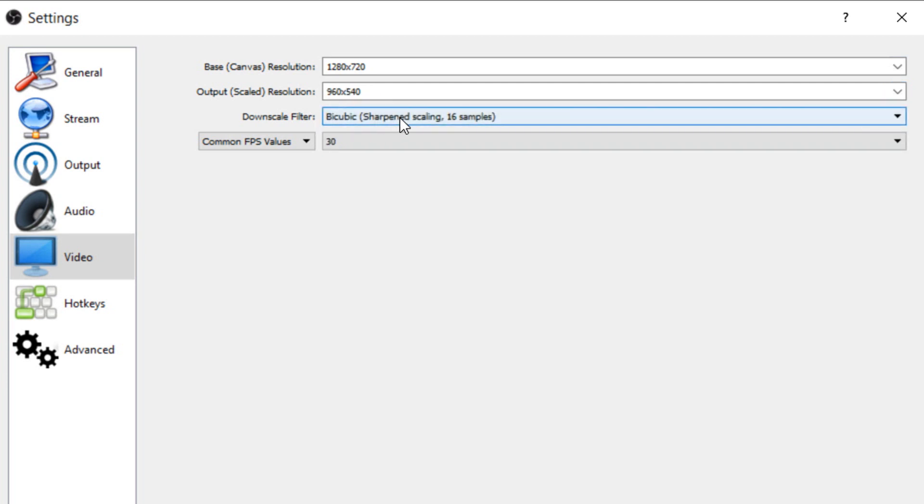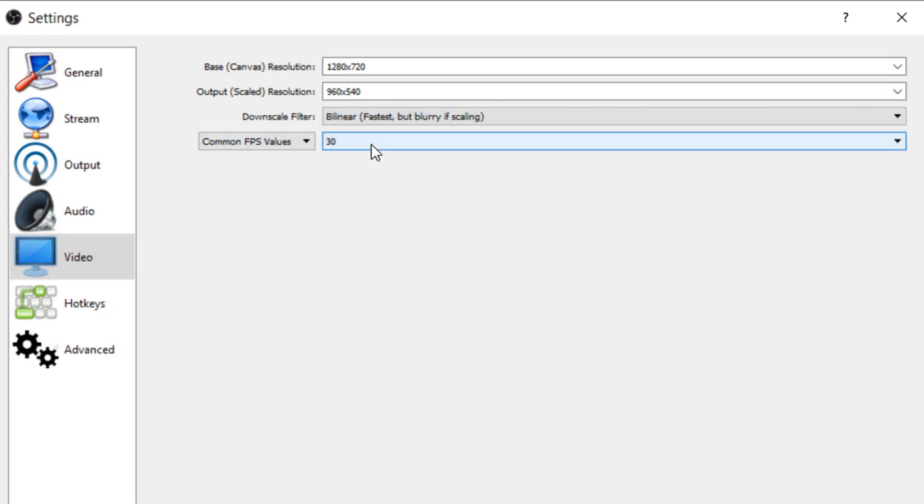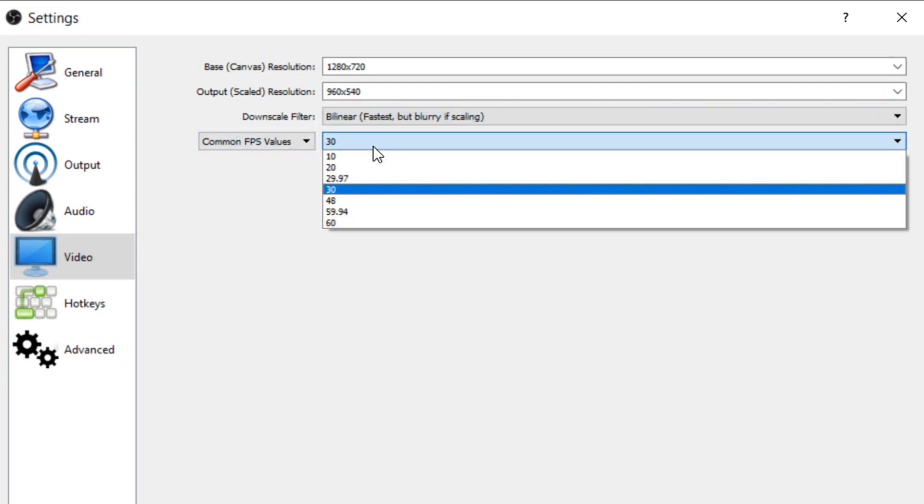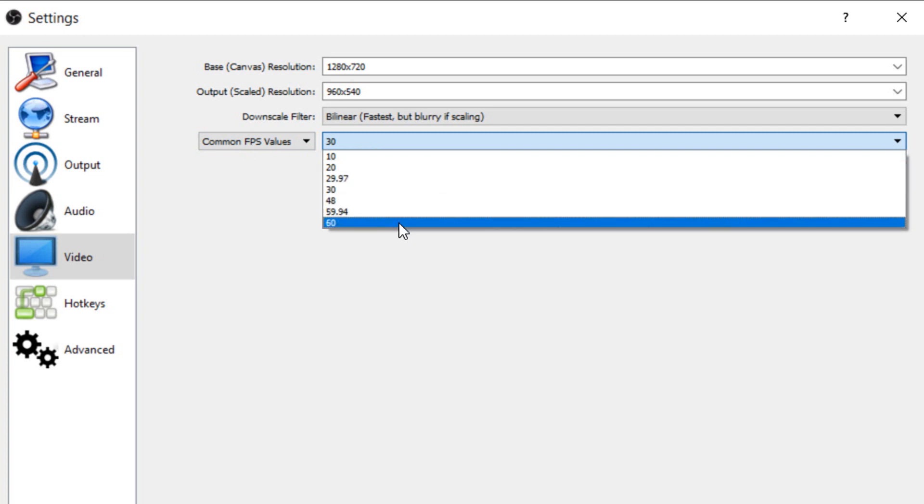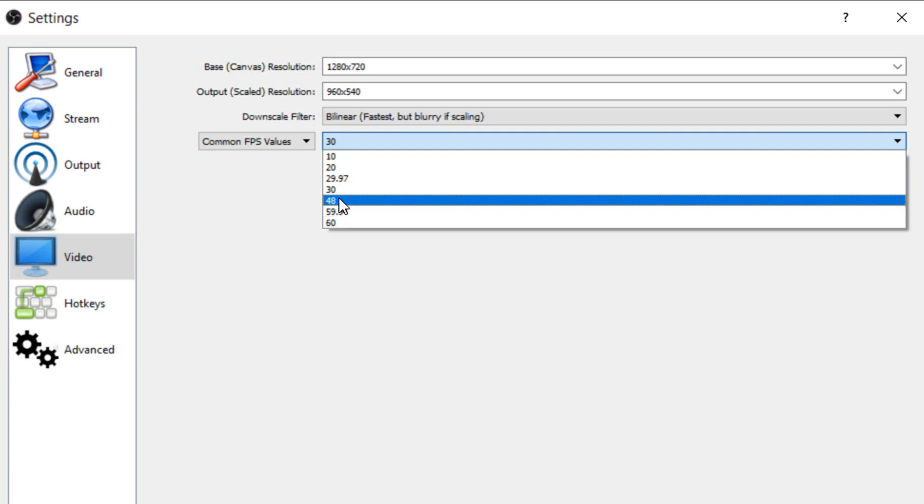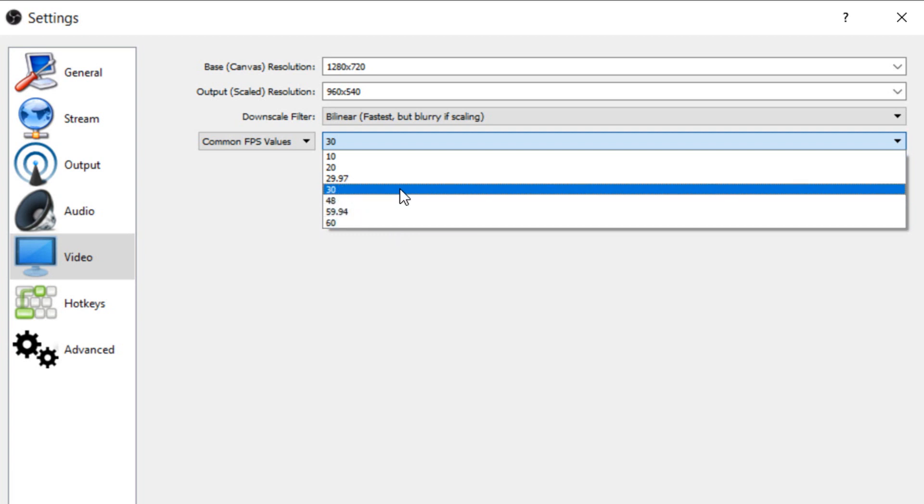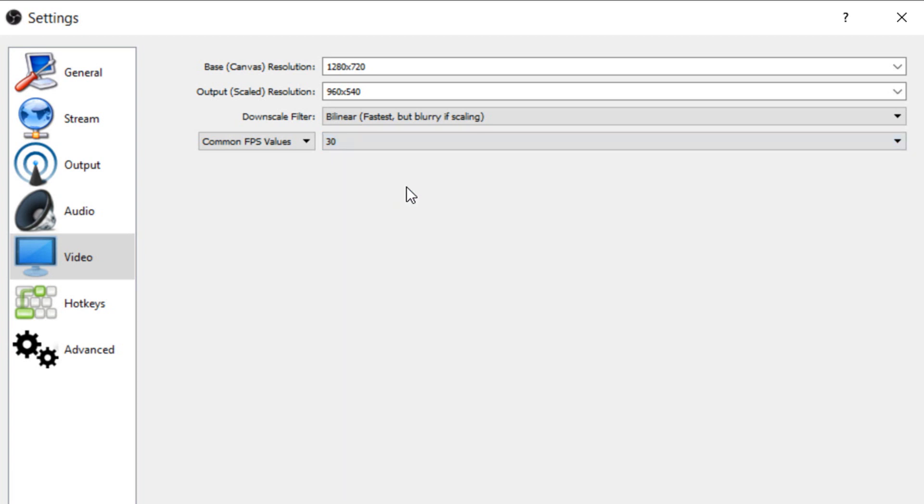The downscale filter will be linear and now the frames per second, it's optional. What I've heard is that 60 frames per second will not even affect your PC so I would say test it out first. If your PC is still good with it stay at 60, if not downscale to 30 and 30 is what I recommend anyway.